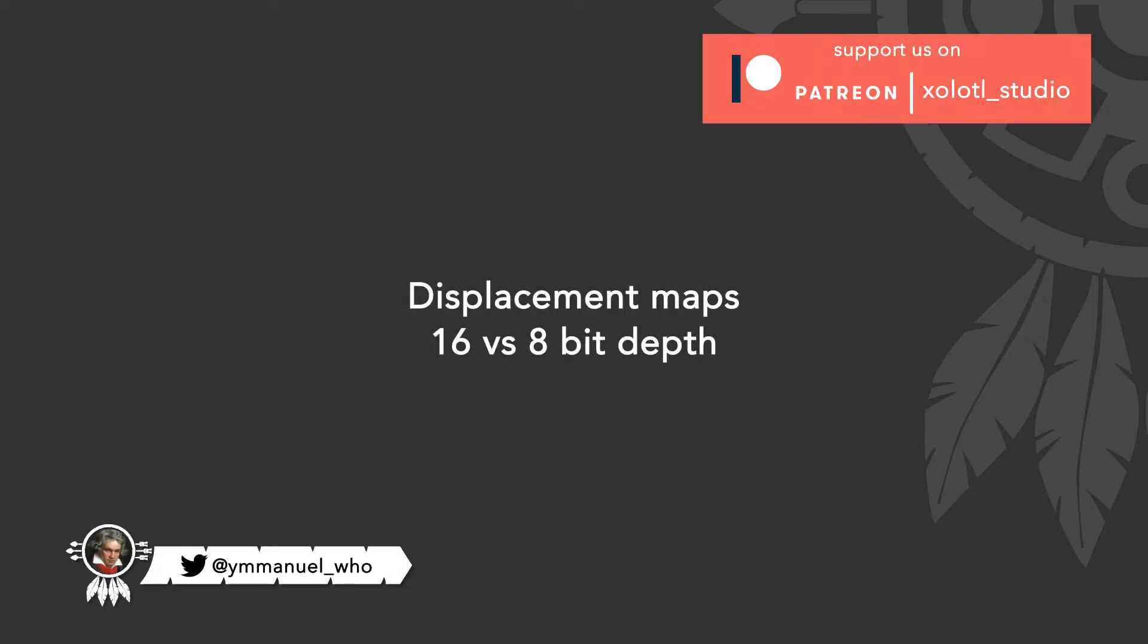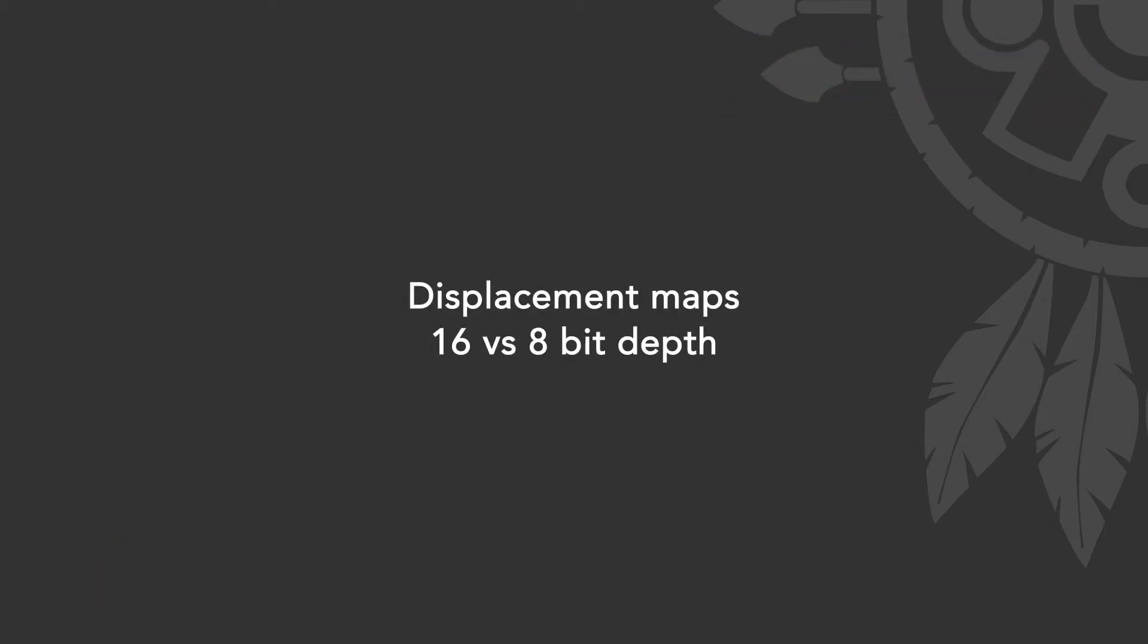Hello guys! Today in CG for people in a hurry, we are going to talk about why it is always preferable to use 16 bits instead of 8 bit depth images when we are talking about displacement.